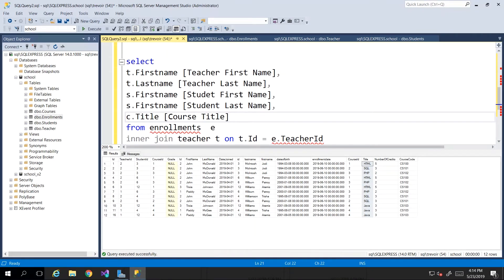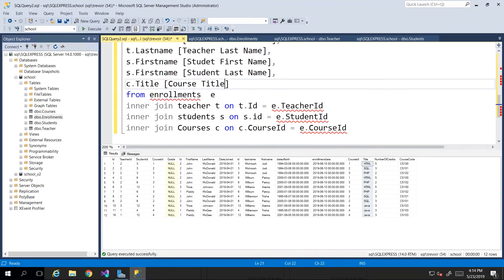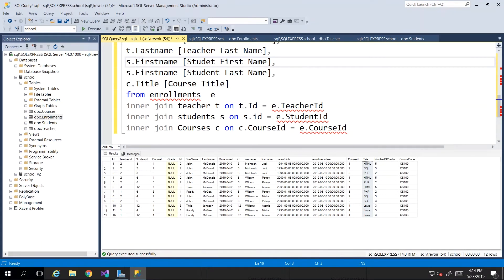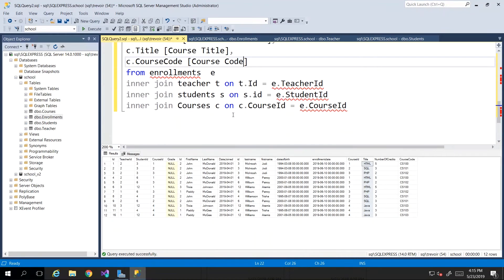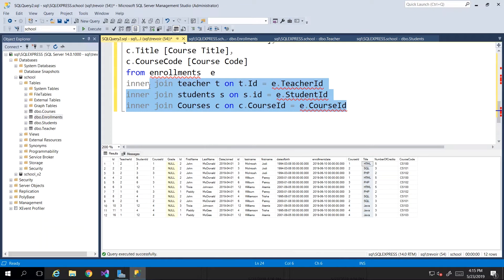Finally we want the course title, so using alias 'c' we say c.title AS [Course Title]. This is essentially how you go about running reports. If you're working in an organization and they ask you to pull a report directly from the database, this is how you'd write these queries — when you have multiple tables with data spread across them, you find what they have in common, write your INNER JOINs, and select only the data absolutely necessary to the report.